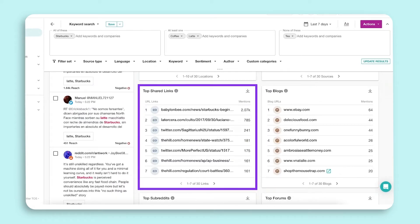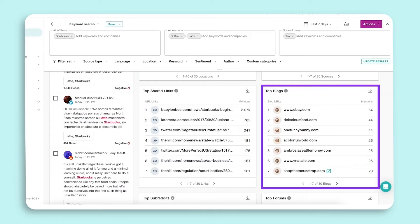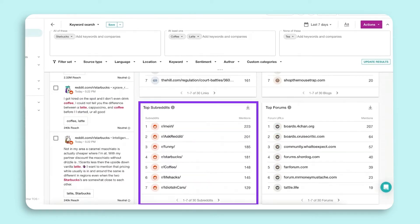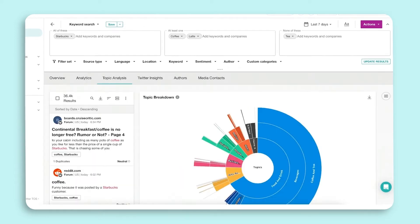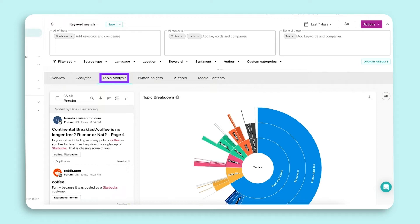Next we come to the Topic Analysis tab. Topic analysis allows you to go behind the volume of results or where conversations are taking place and drill further into what the general topics and tenor are related to results.